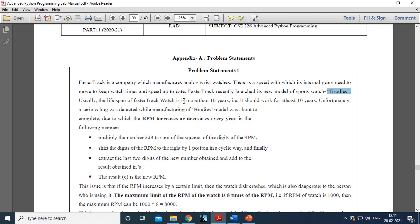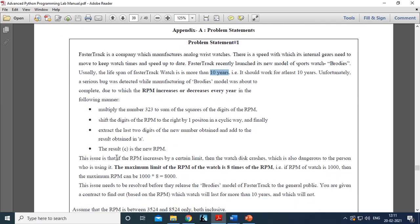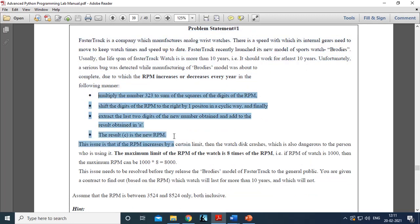The watch is expected to last for more than 10 years, so at least for 10 years the watch should perform properly. Because the model is already launched, advertisement is done, and many watches are already manufactured, the company does not want to discontinue the model. Their research team has found out how this RPM is increasing abruptly.